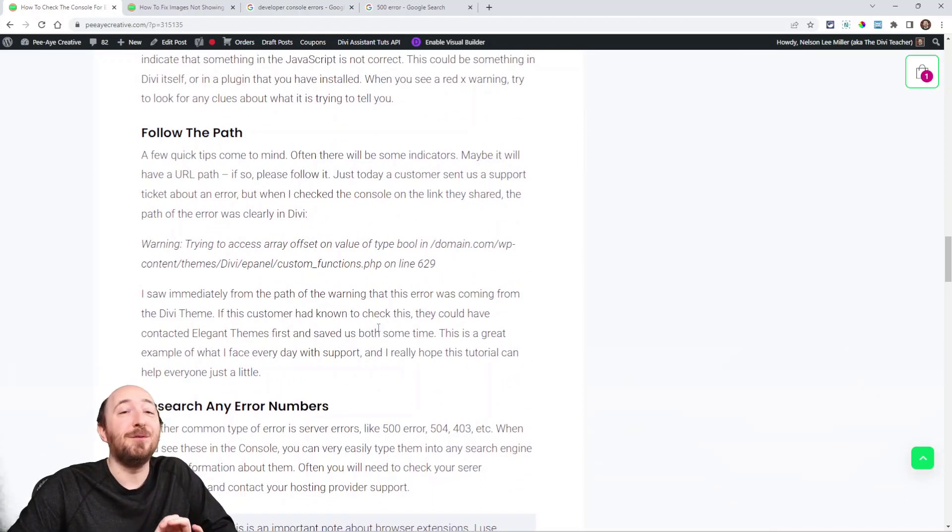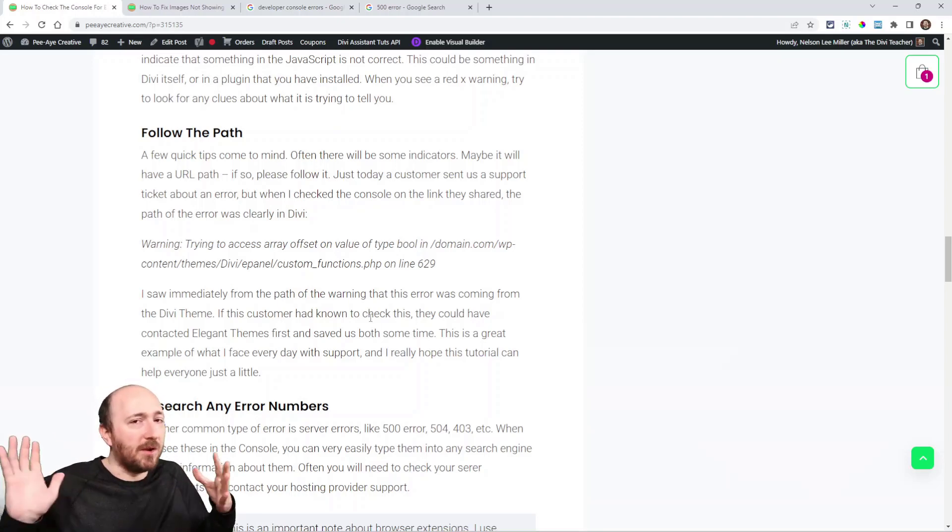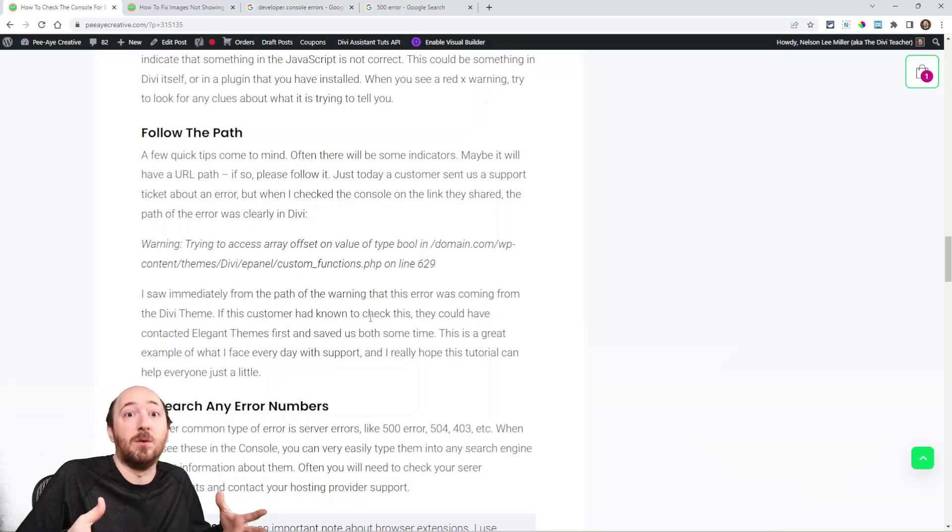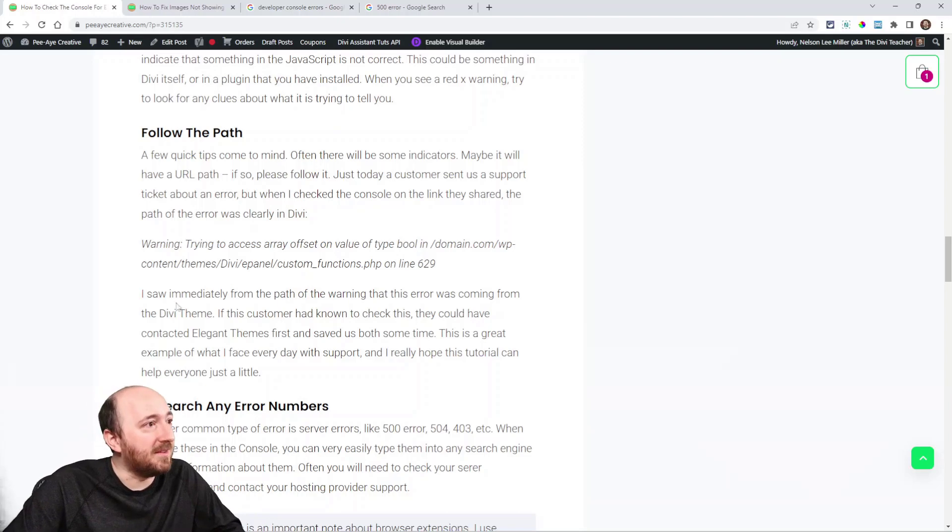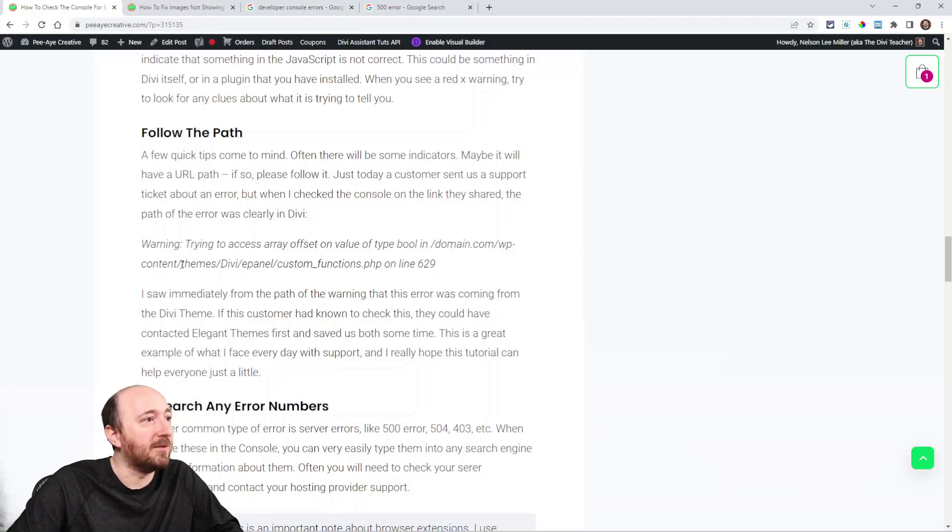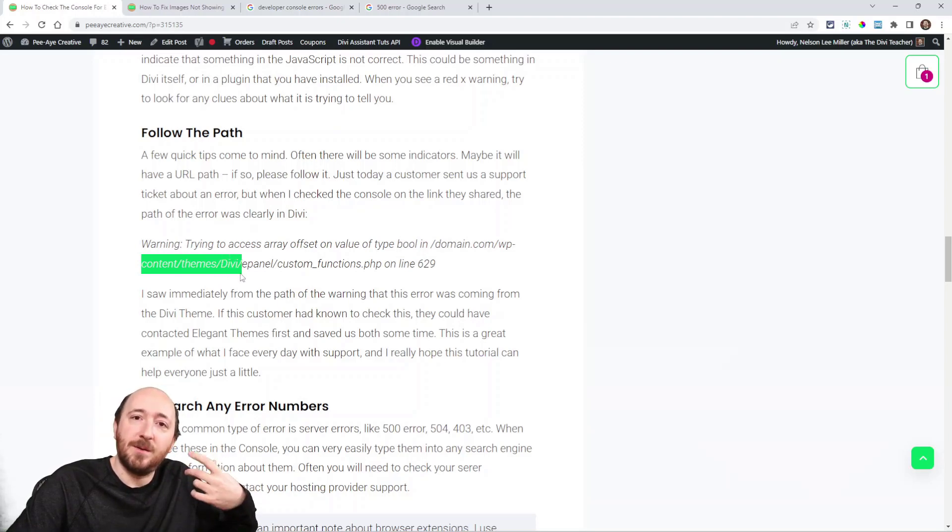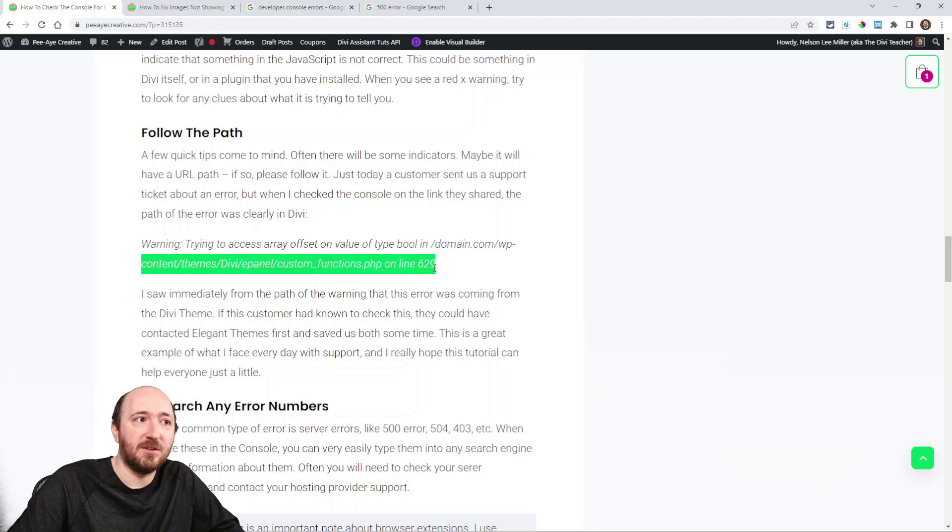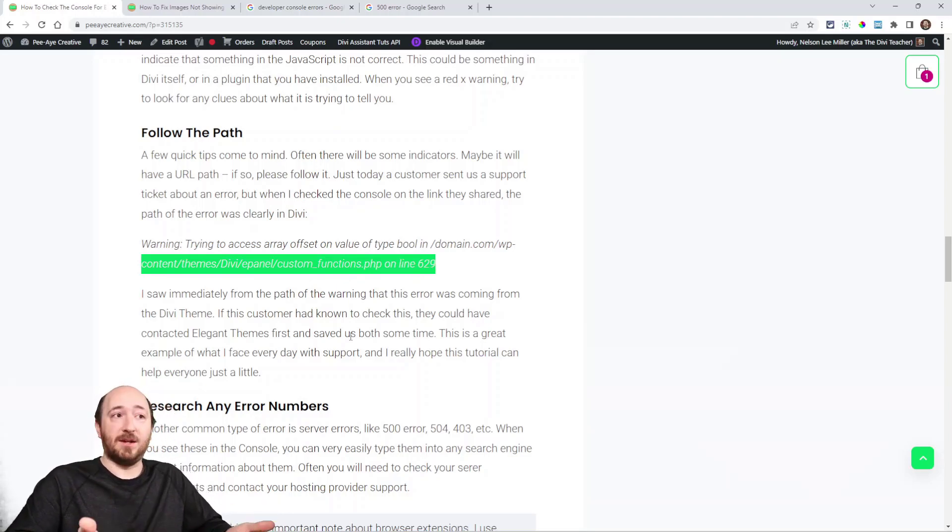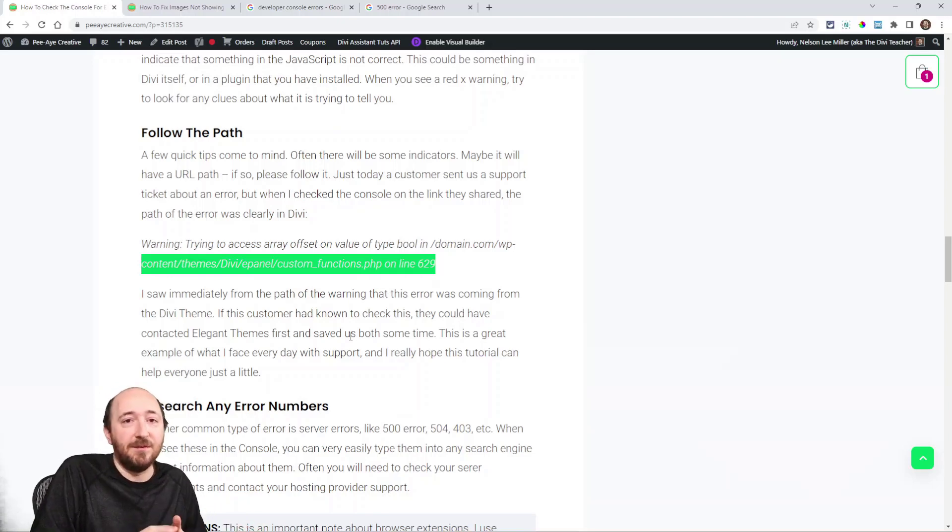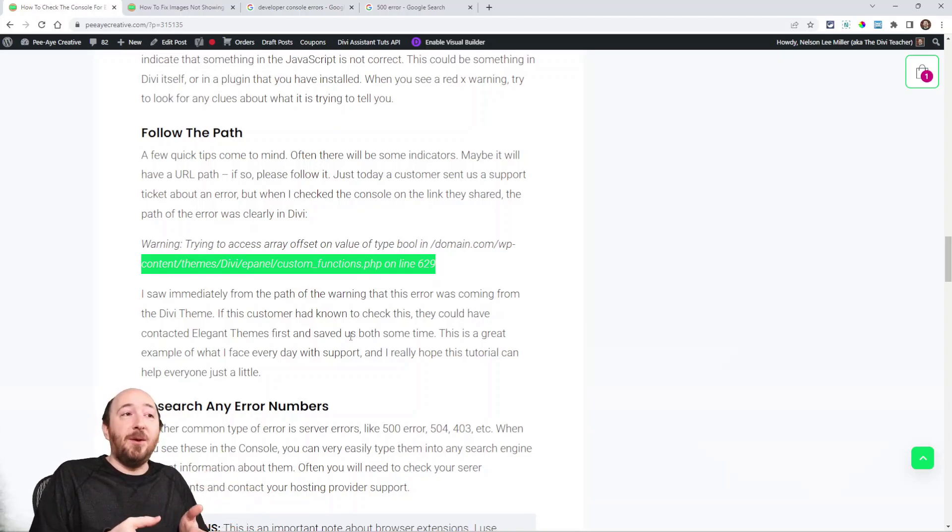So, research any numbers. I feel like I'm doing this backwards, but research any numbers. And another thing that I'll say is follow the path. Just today, I had a customer and they sent me this. They're like, hey, you know, we're getting a warning with your plugin. And I'm looking, I go to the link and I check it. I'm curious, like, oh, I wonder what's wrong. And I see this. Warning. Trying to offset array, domain.com. WP content, themes, Divi. So, I'm like, huh, this is not my plugin. This is literally the Divi theme, ePanel, custom functions.php line 69. Well, that's Divi. So, I wrote back and said, I can check. I checked the console. The error is coming from Divi. It's not from our plugin. So, you need to contact them.